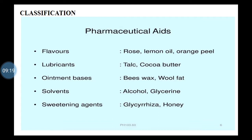Then lubricants — lubricants are also useful in formulations, like talc and cocoa powder. Then ointment bases like beeswax and wool fat — ointment bases are used in semi-solid dosage forms like creams and ointments.